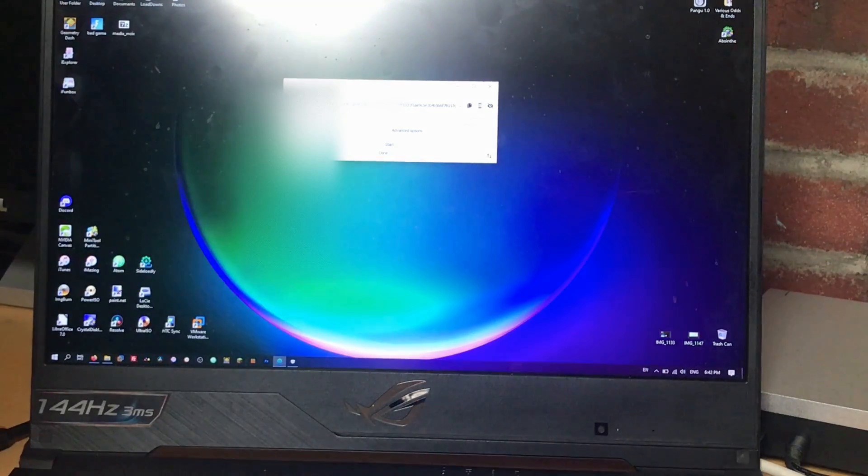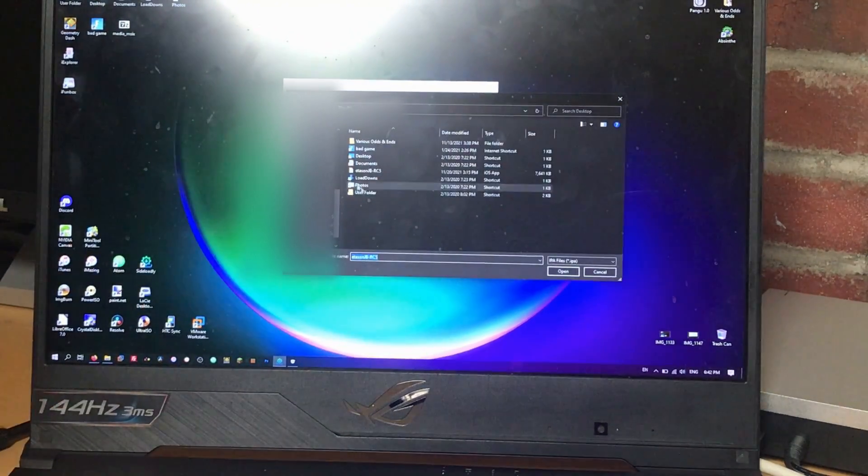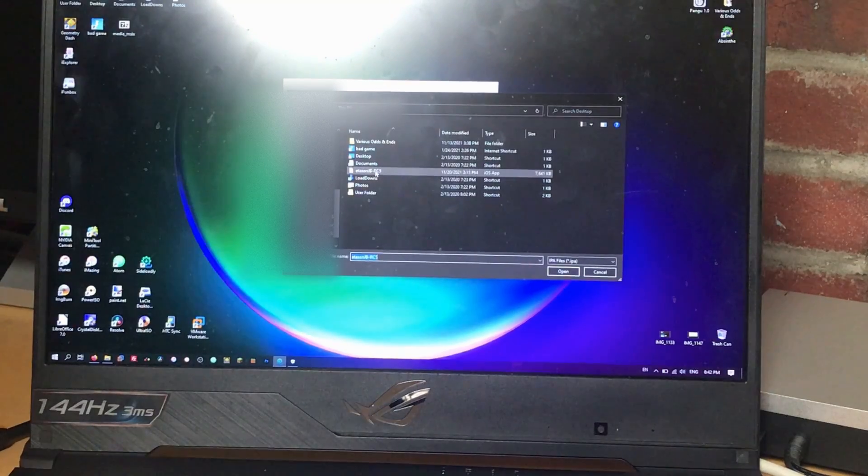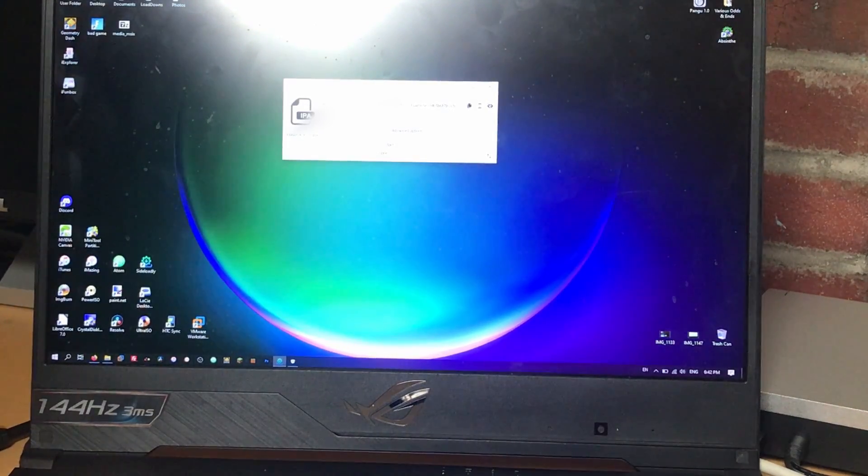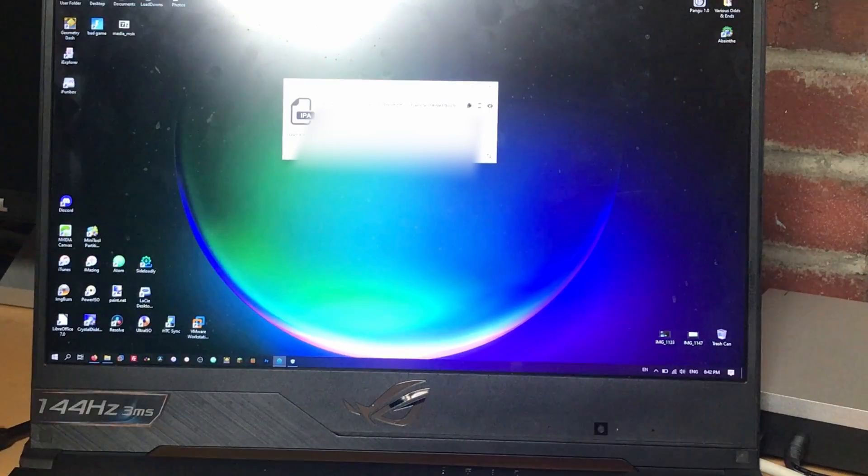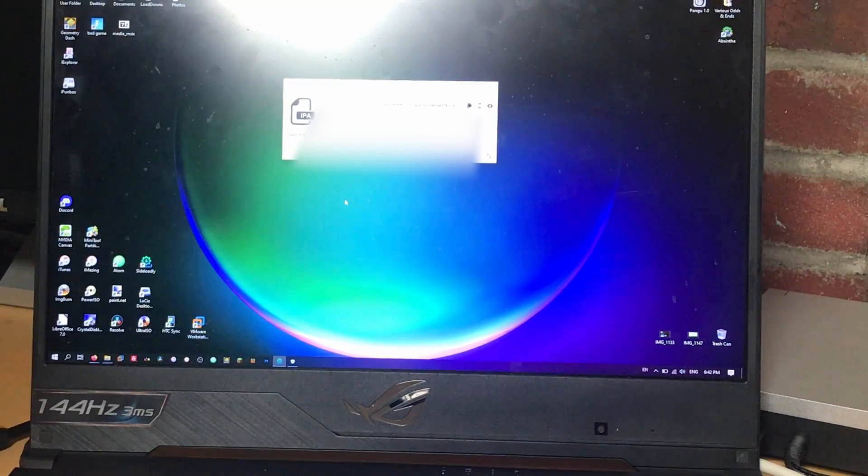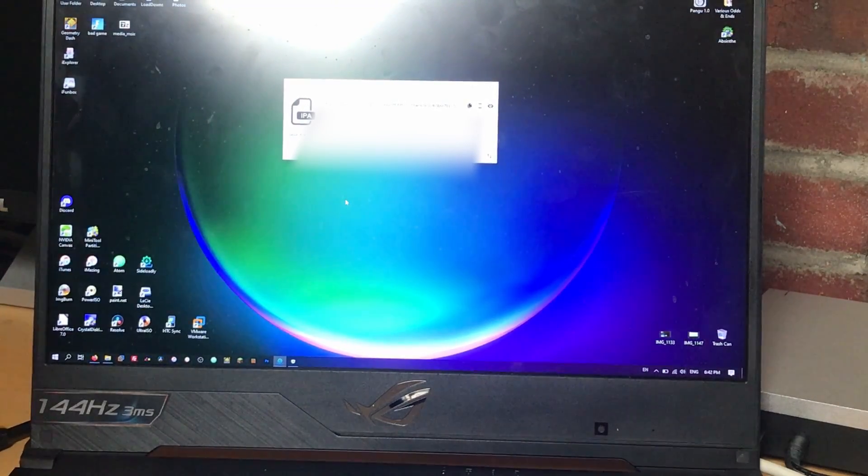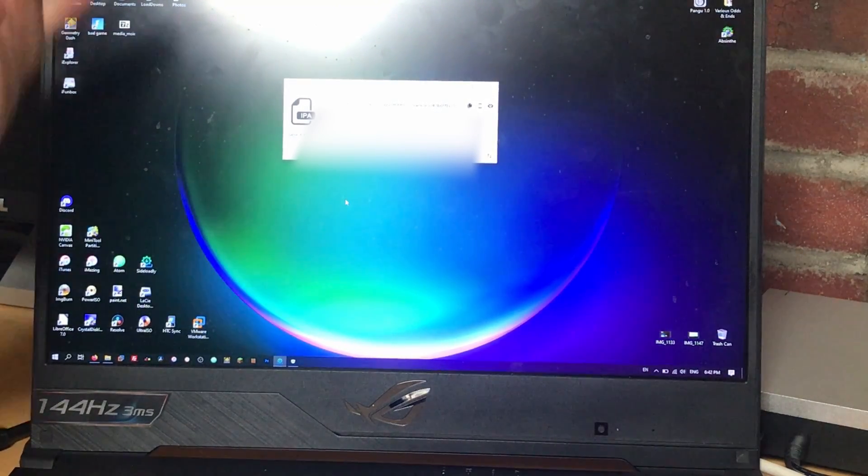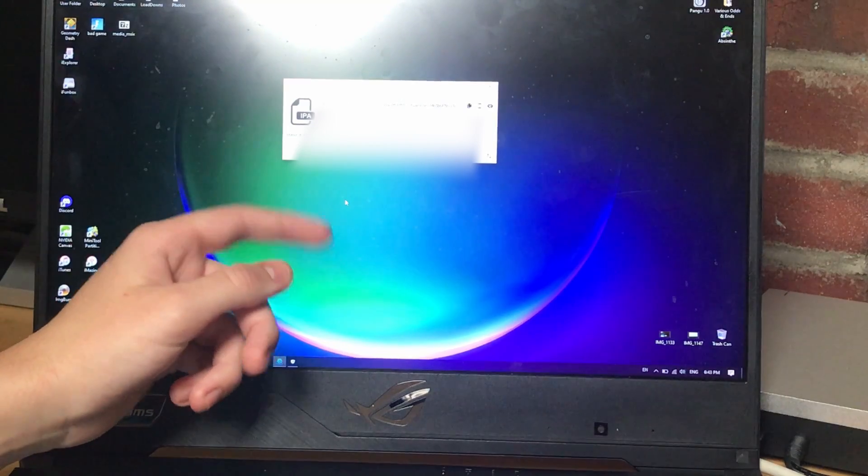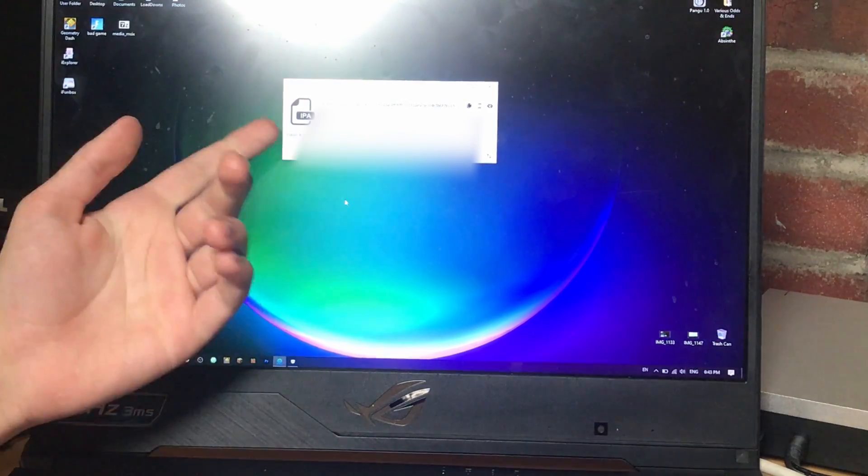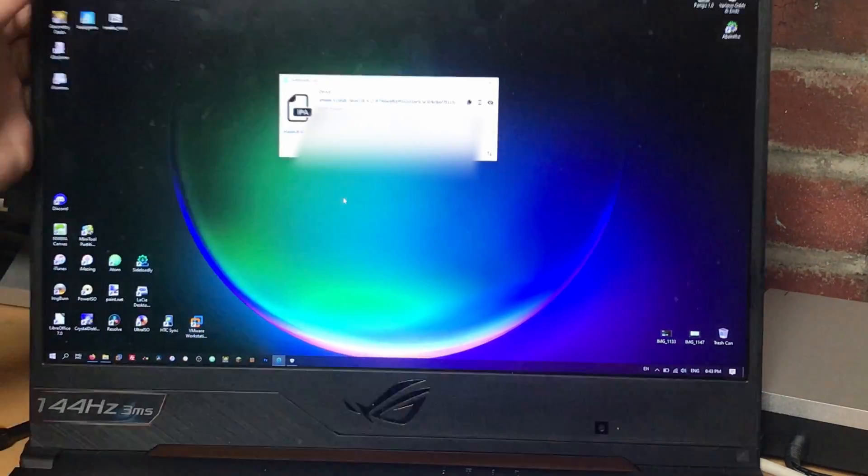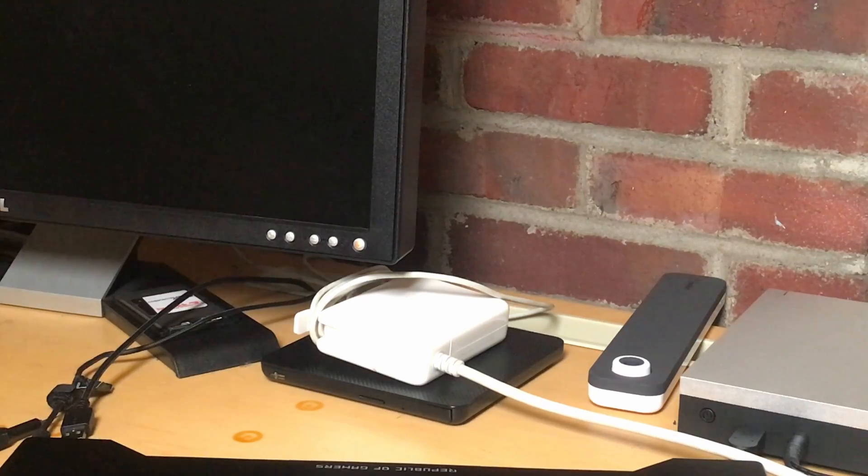And then click this big bold button that says IPA and select wherever you've put it. It's on my desktop. So I'll do it there. And then simply hit start. You will need your iPhone to be on Wi-Fi or you could get weird errors doing this. And there we go. Just like that, it's been signed. We're done with the computer.